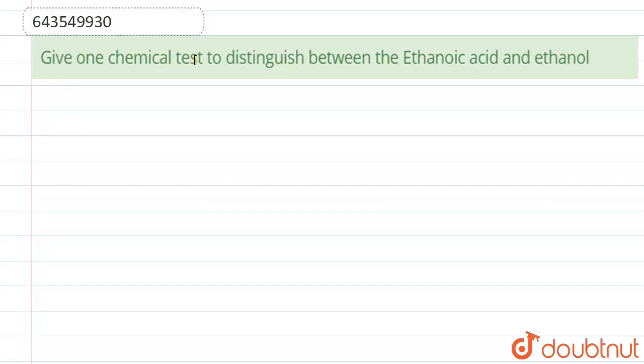Give one chemical test to distinguish between ethanoic acid and ethanol. Here the answer is